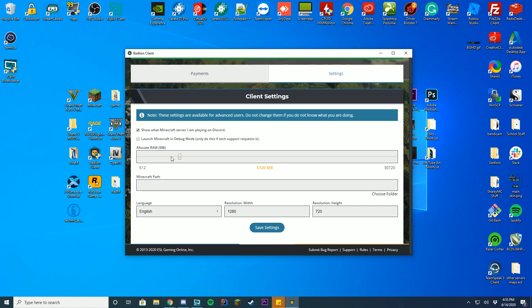So you got your allocated RAM. You want to allocate RAM. Right now you can see my computer has over 32 gigabytes, or 30 usable gigabytes worth of RAM, and I have 5 gigabytes allocated to Minecraft.